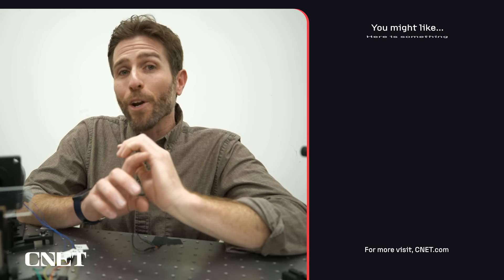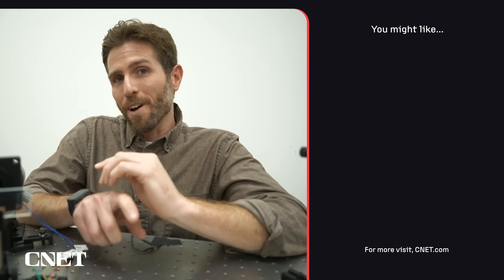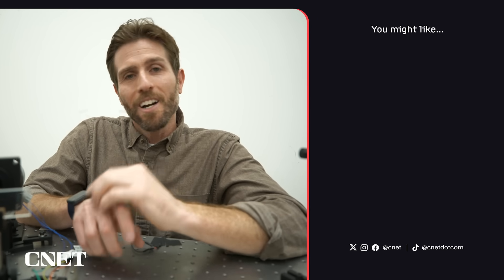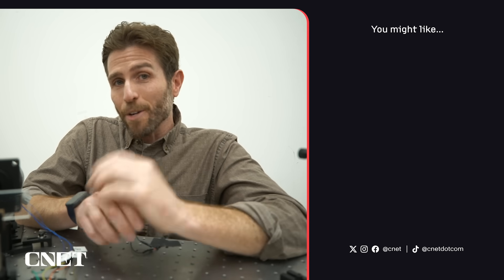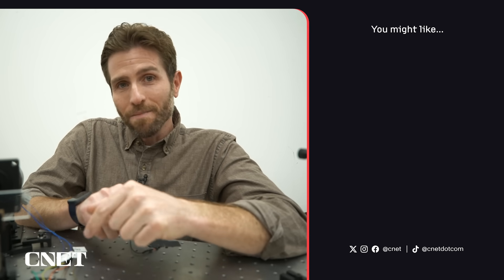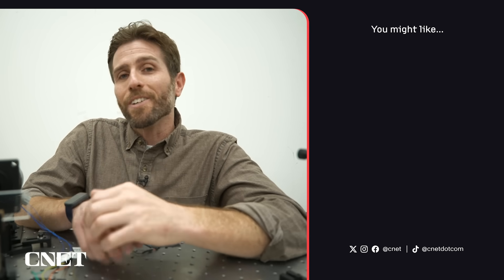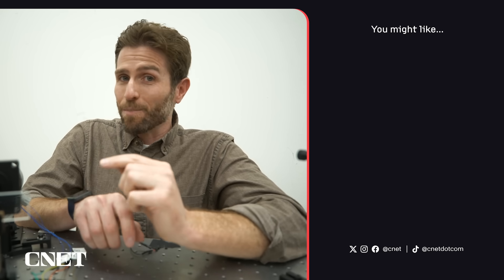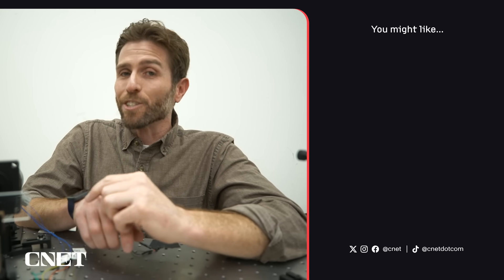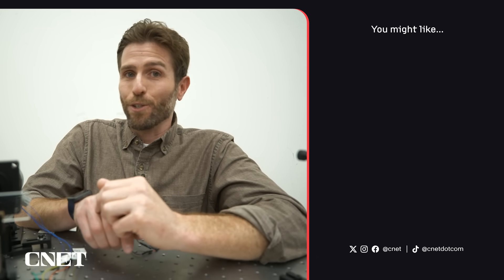So I want to know what you think about these glasses. Are you excited for them to maybe come on the market someday? Let me know in the comments below. If you enjoyed this video, don't forget to give it a thumbs up, like and subscribe. And I'll see you in the future.